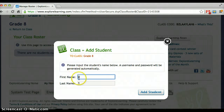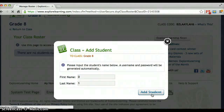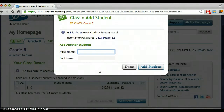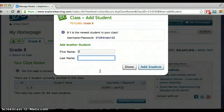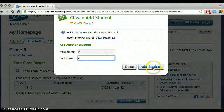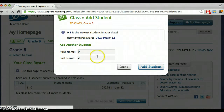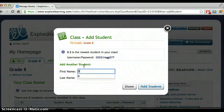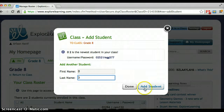So you can put the first name in as zero and the last name in as one, and we'll add this student. We'll just add a couple students real quick — this will be student two, this will be zero three, and then we'll be done.